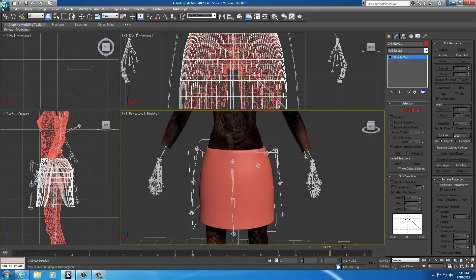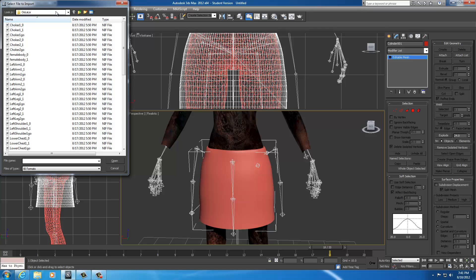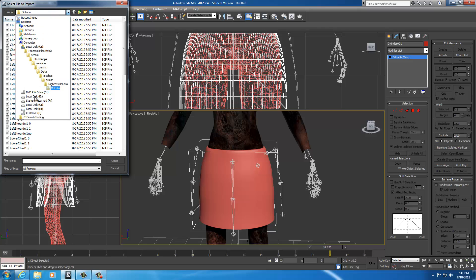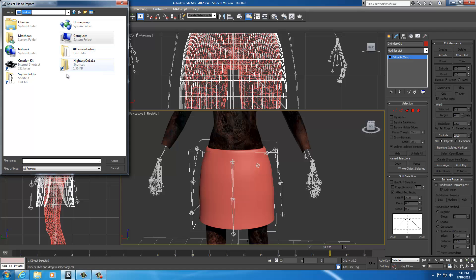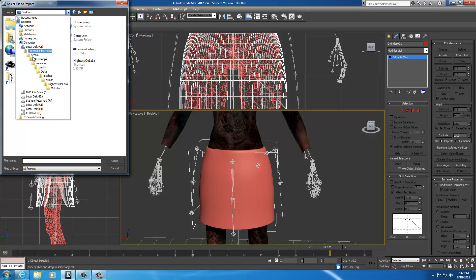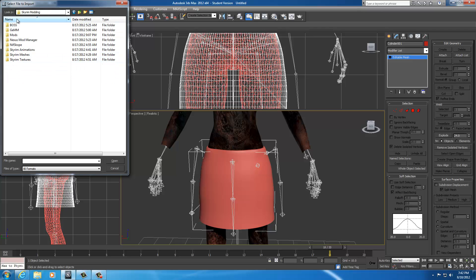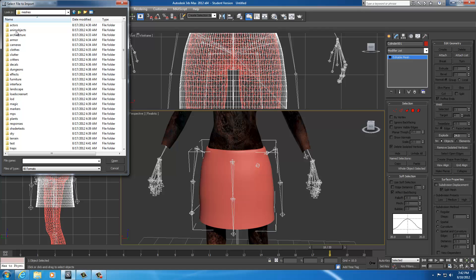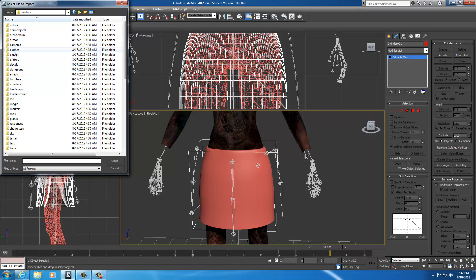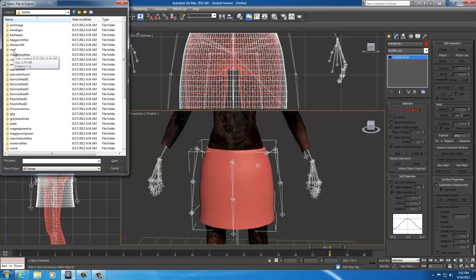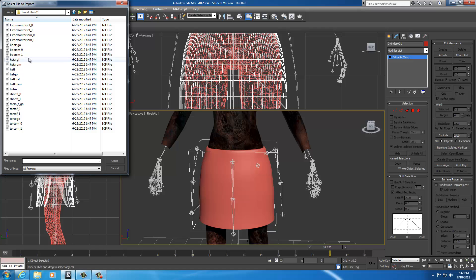And now, I'm going to file and I'm going to import. And what you want to do is browse to your Skyrim Mesh folder. As you can see, my computer crashed, so I had to completely do a brand-new install, so everything's different now for me. Yours should still be in Skyrim Mesh. I'll go ahead and find my Skyrim Modding. Skyrim Meshes. Go to your Skyrim Meshes folder, and you want to go to Clothes. So, go to Meshes, Clothes, and find your Farm Clothes 01.